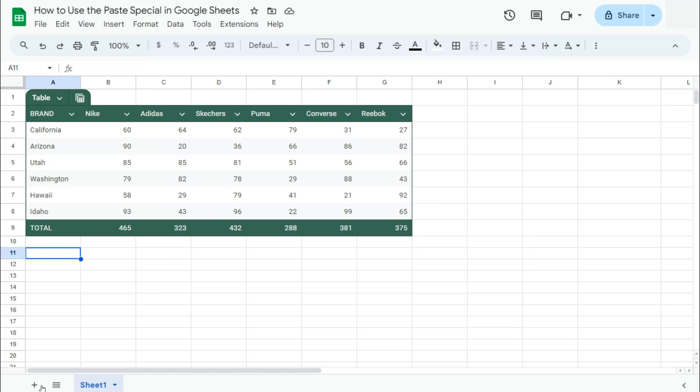We have an example data set right here, and I'm going to show you the options that you can do with Paste Special.